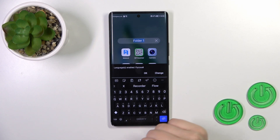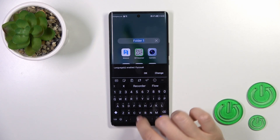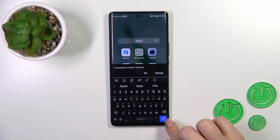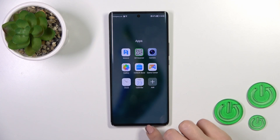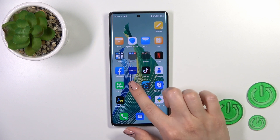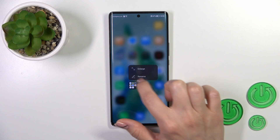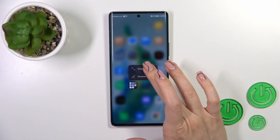To rename the folder, you could click on the name and enter a new one — for example, 'Apps'. Alternatively, you could hold the folder for a while and tap rename.